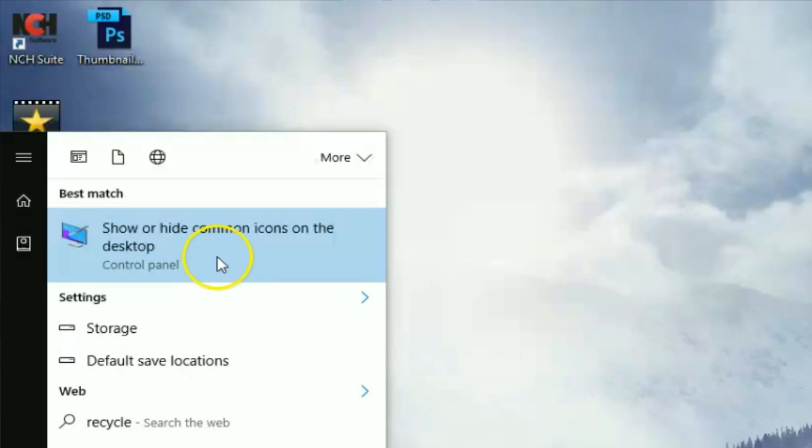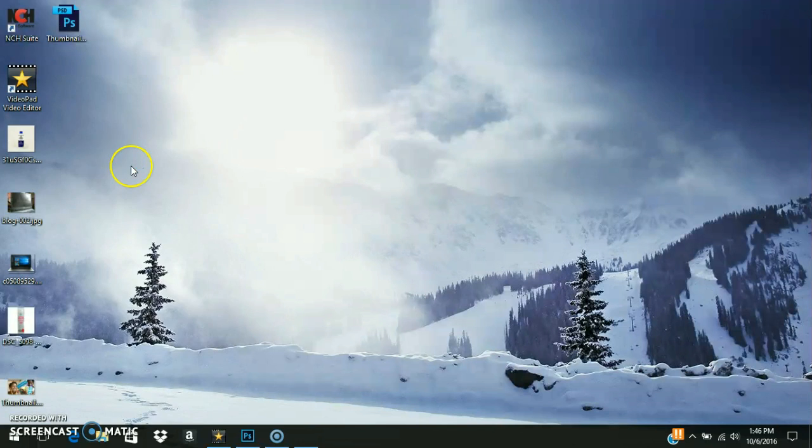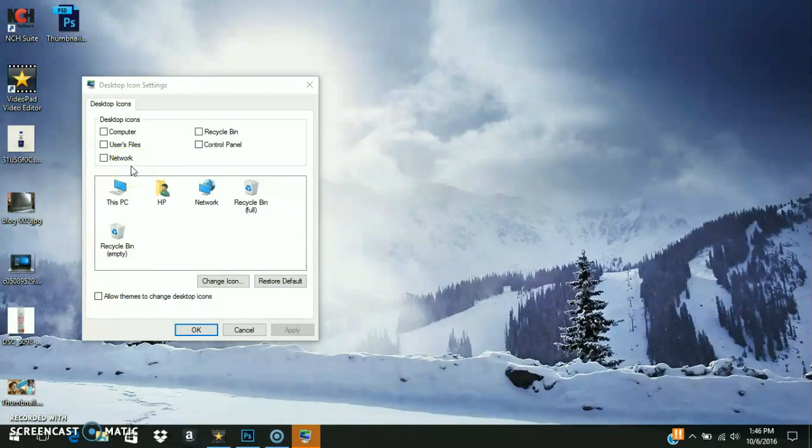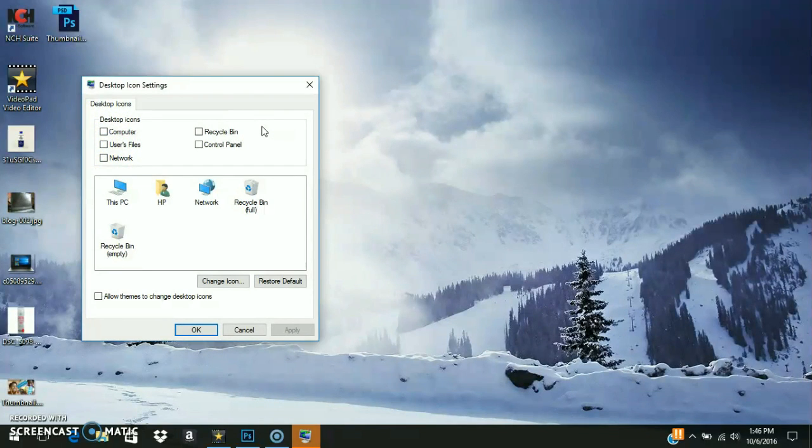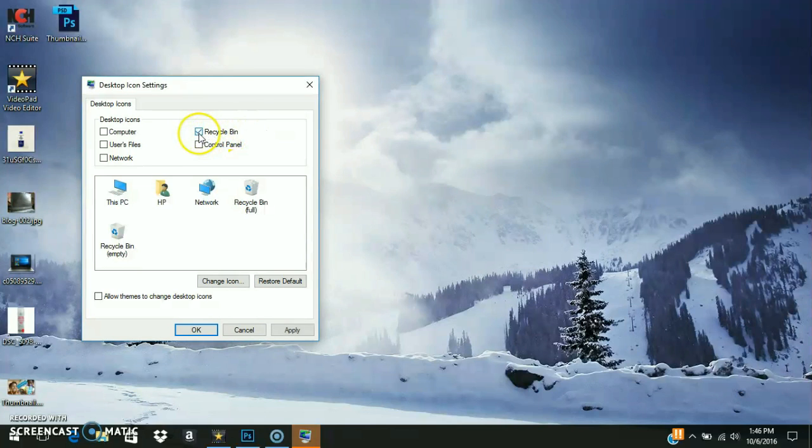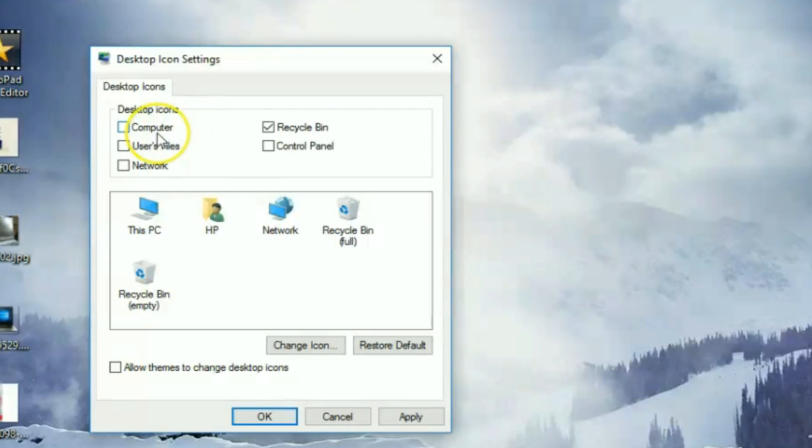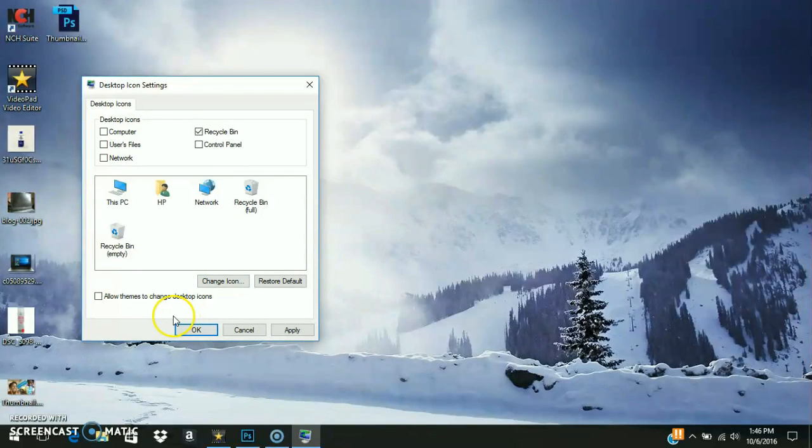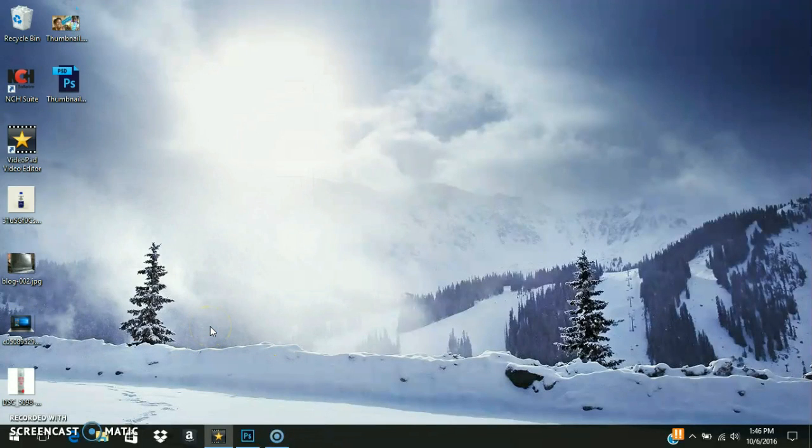And when it opens, you'll see a bunch of stuff here that has not been ticked, which includes your recycle bin. So you want to click recycle bin. If you want, you can put your computer on there, your network, your control panel, but for the sake of this tutorial we'll just checkmark recycle bin and then we'll click OK.